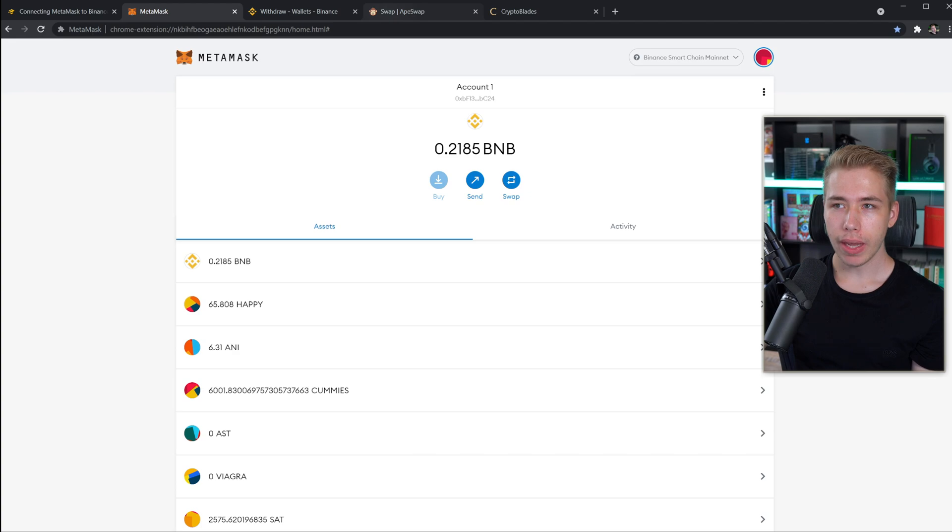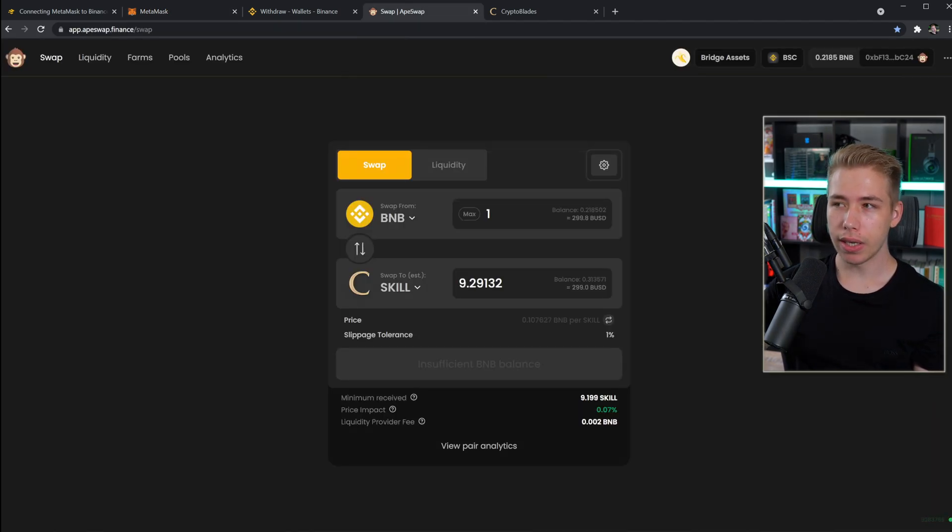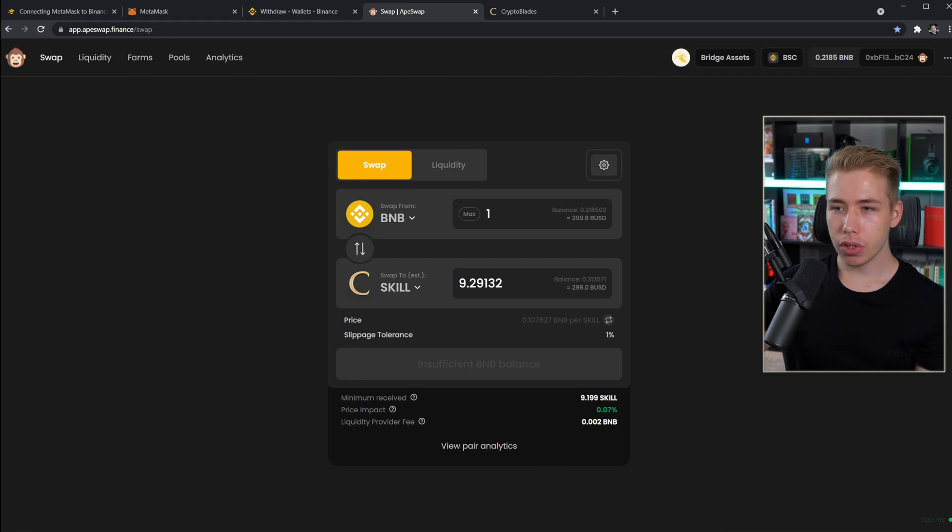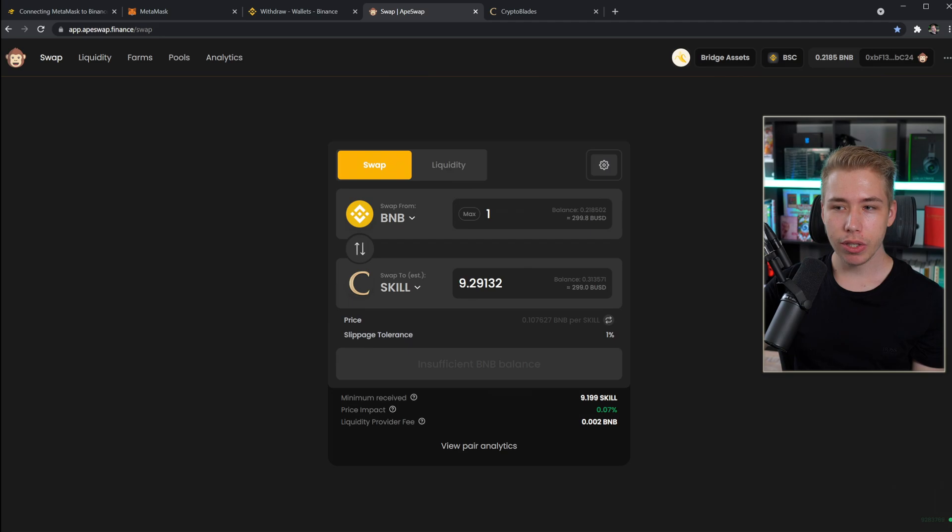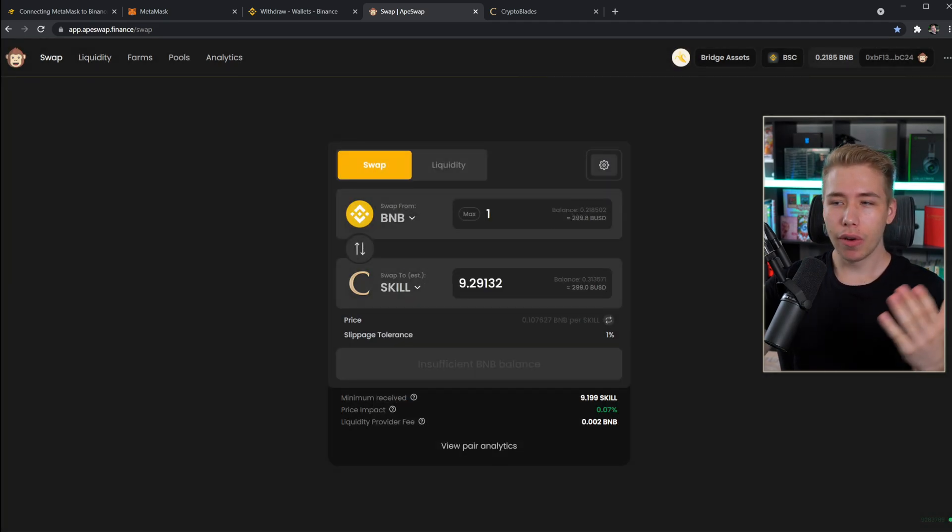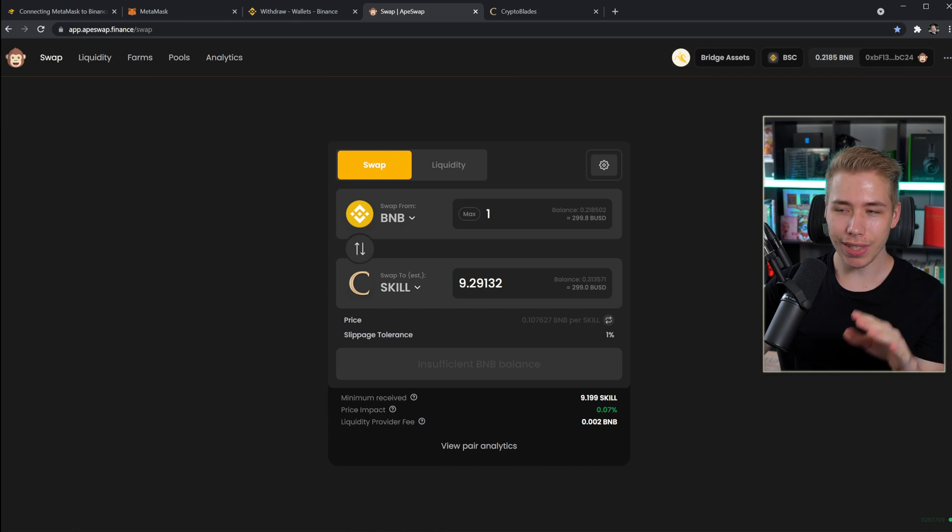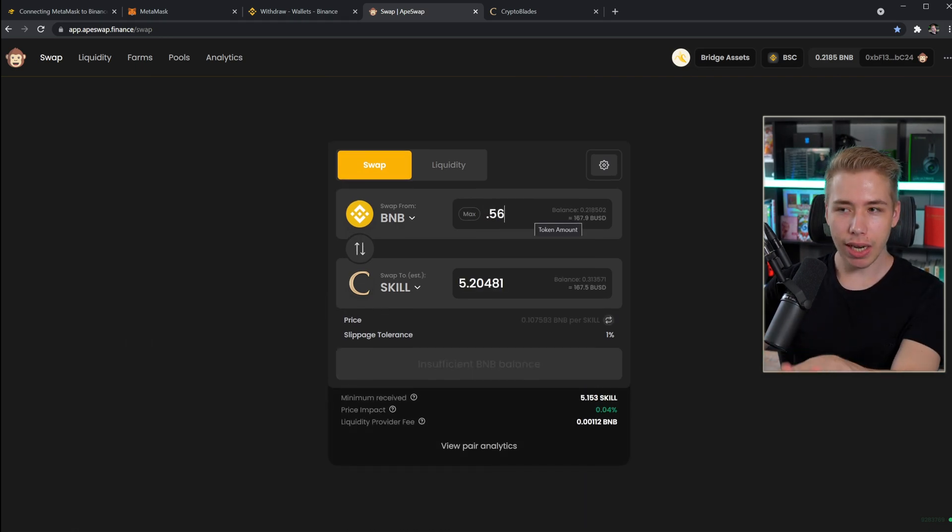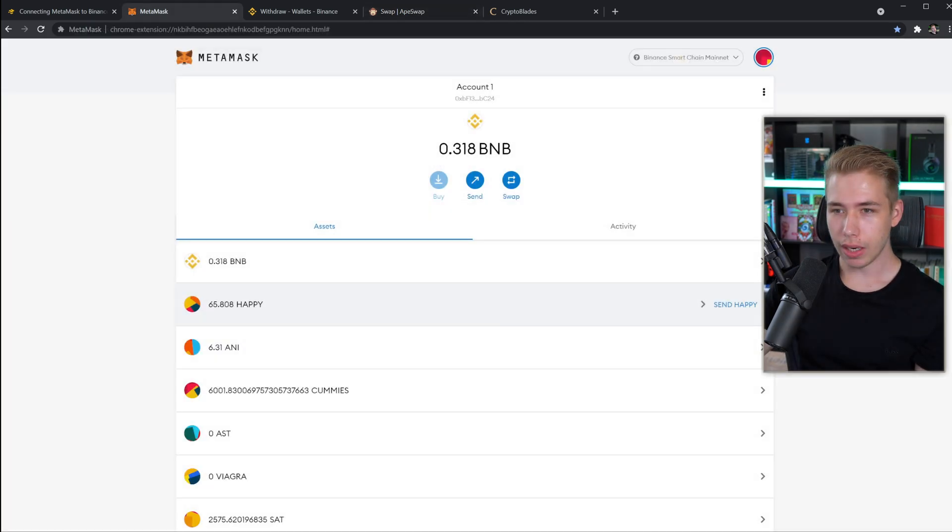The next thing you would do is you go onto a site called ApeSwap. In the top right corner it will prompt you to connect to your Metamask account, just click on connect and then you want to swap from BNB which should be automatically selected to skill because we want to use skill in the game. It's like 4.5 to 5 skill to even start playing the game, so like 0.5 something BNB. Adjust the numbers until it makes sense to get the skill that you would like to have.